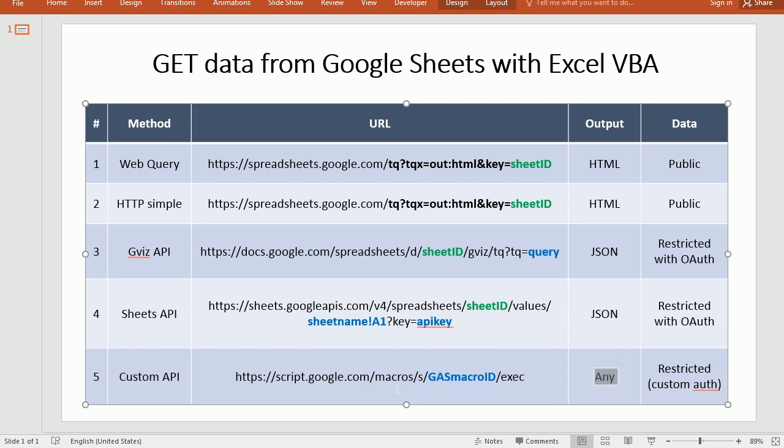So usually, I create my own custom API, and I output the data as HTML, because Excel has some libraries that allow you to manipulate HTML elements, HTML documents.